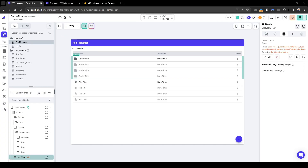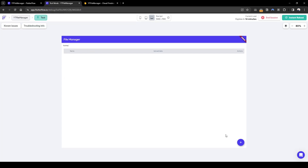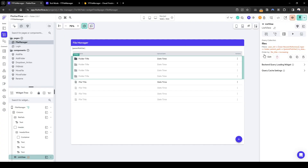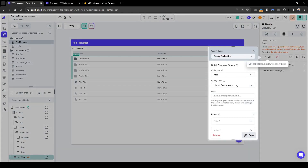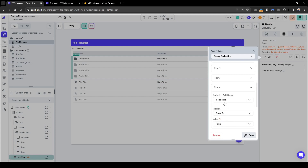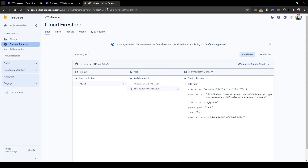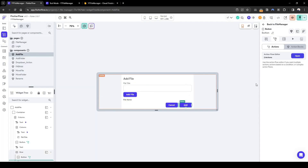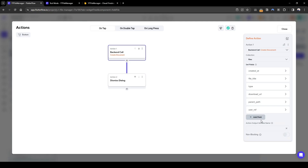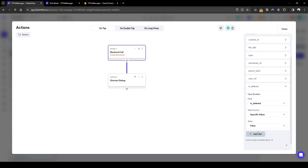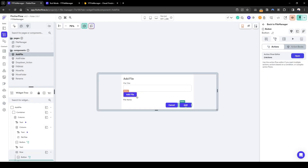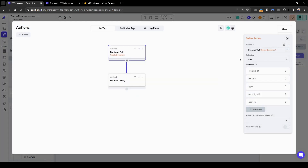The reason it's not showing on the front end when we add a folder is because in the background query we are looking for is_deleted equals false. However, when we add the file we haven't set any is_deleted state. So when we press add, let's quickly change this to set is_deleted to false for both the add file and add folder actions.